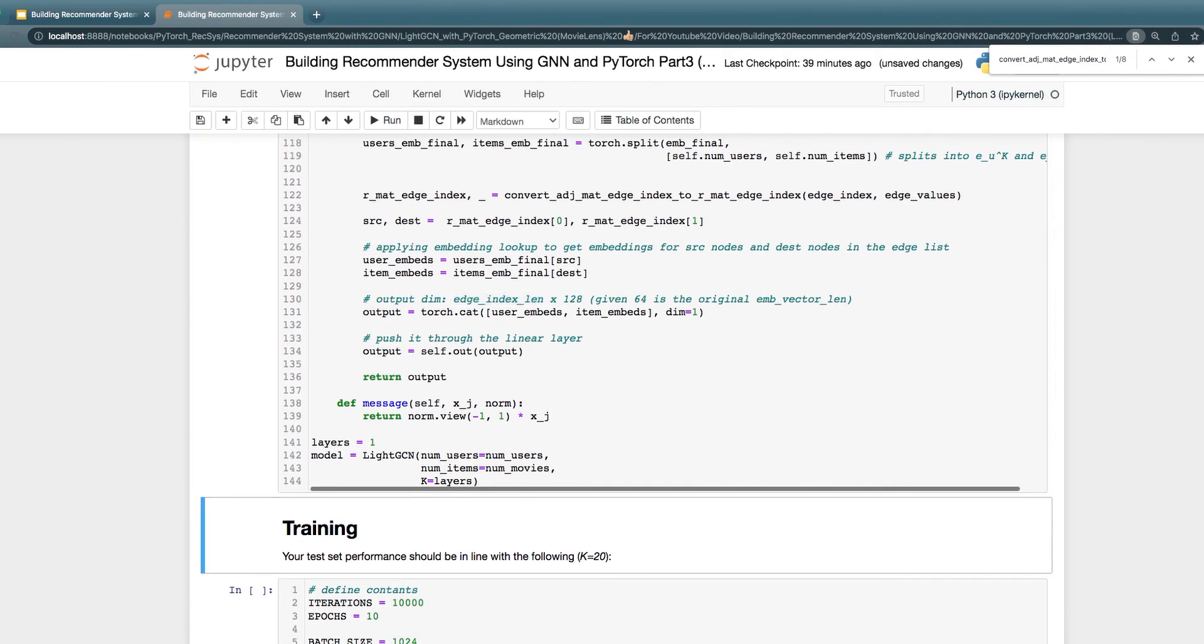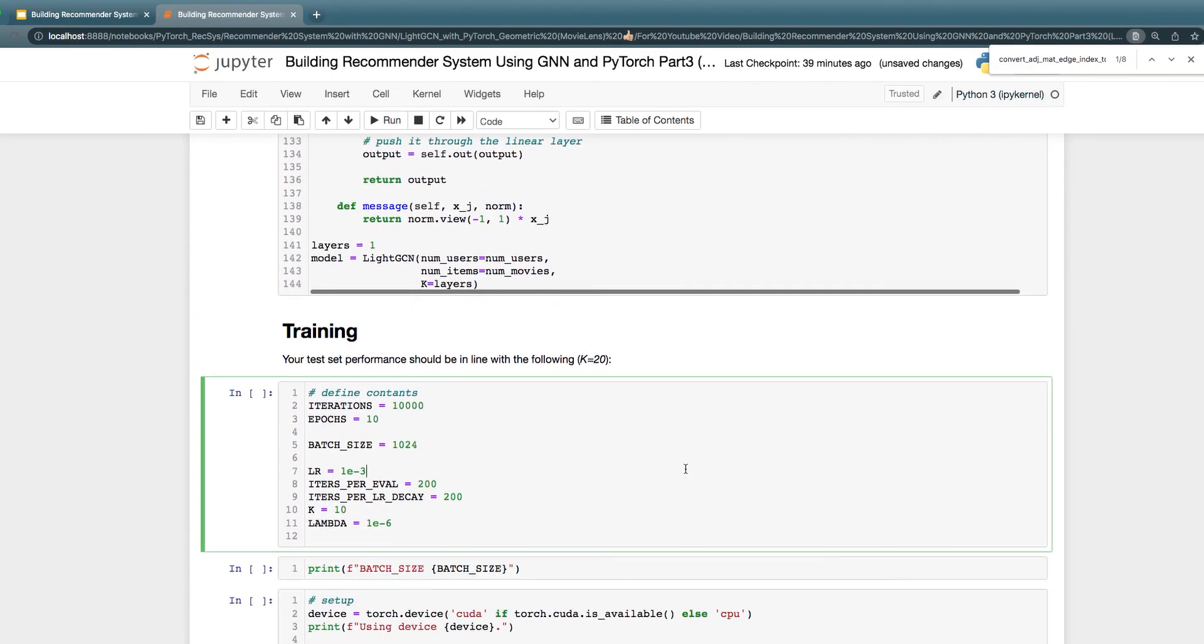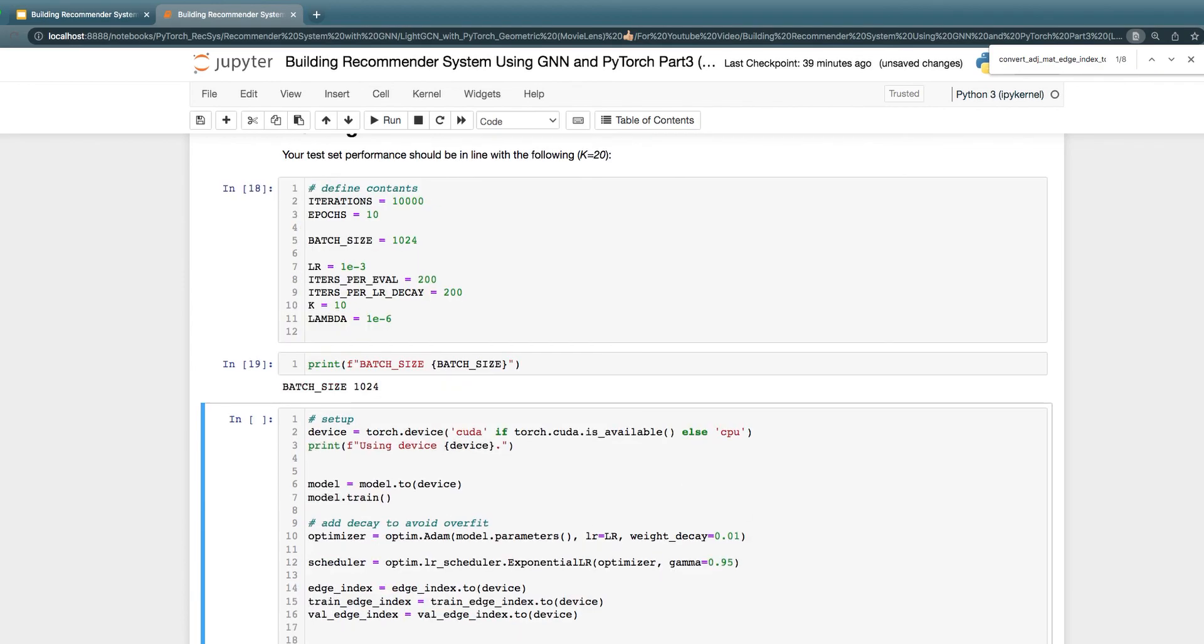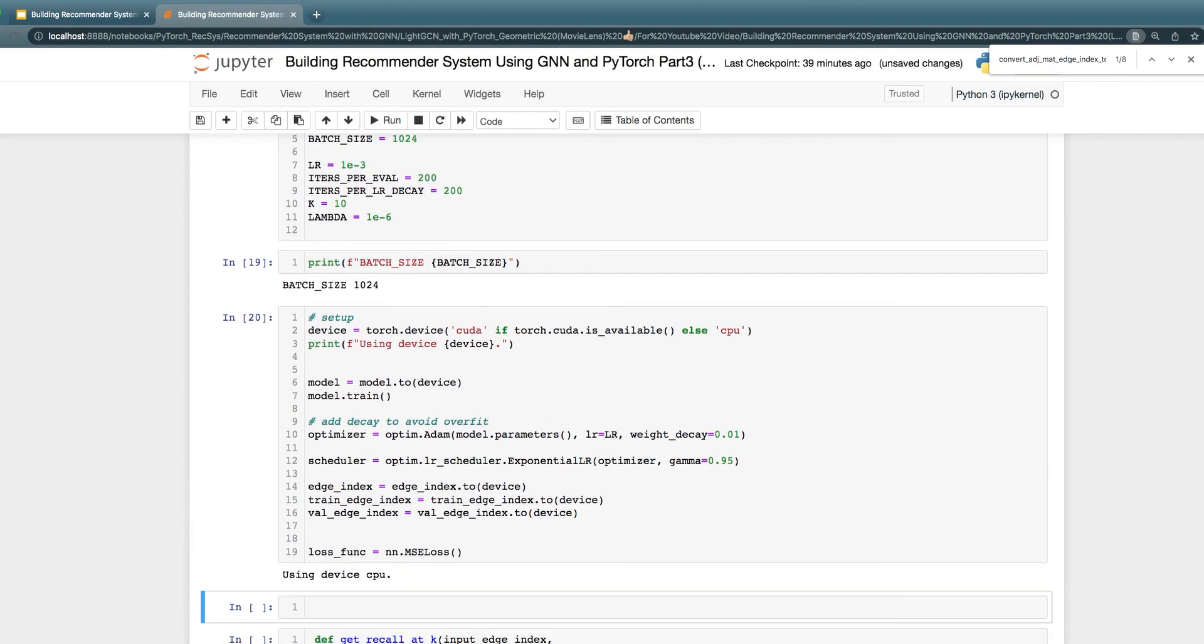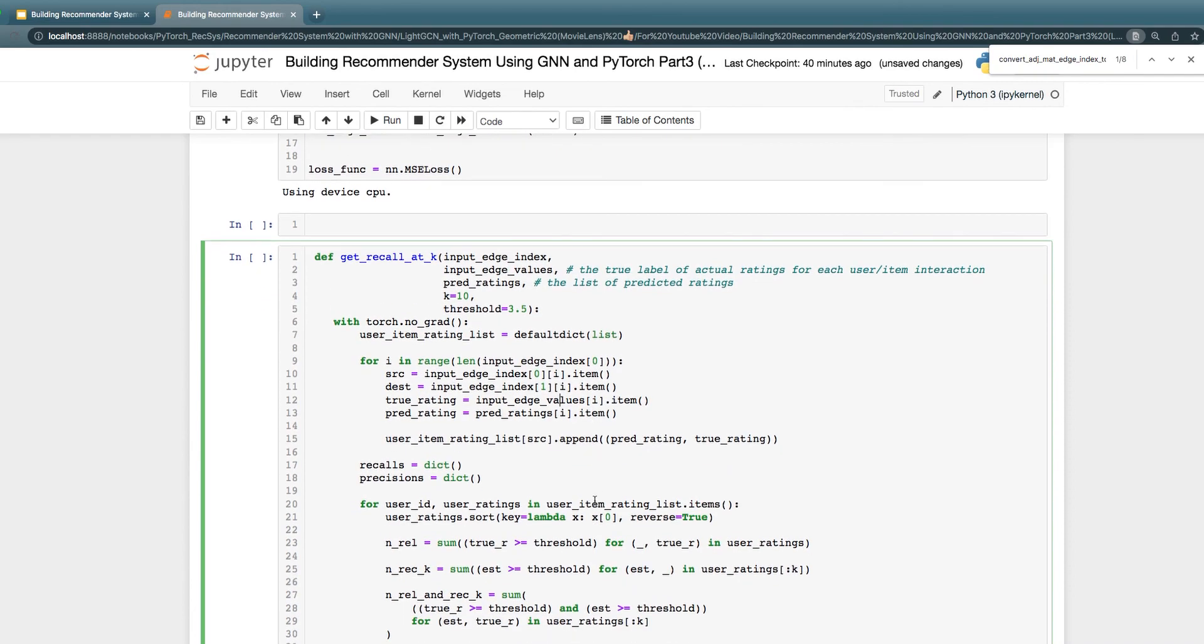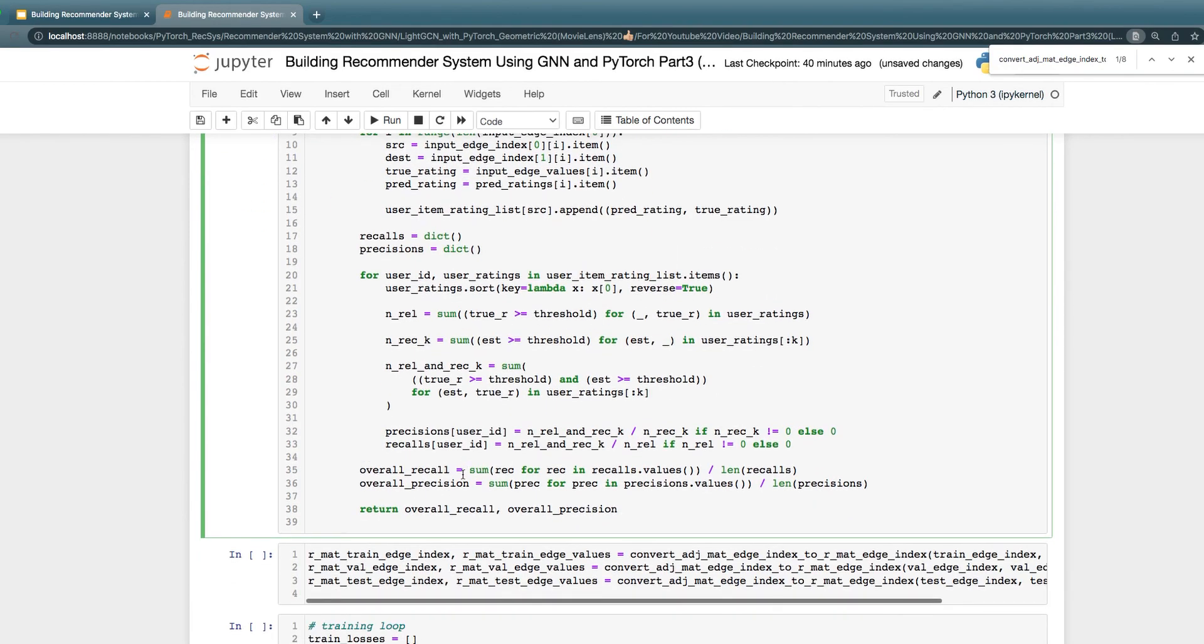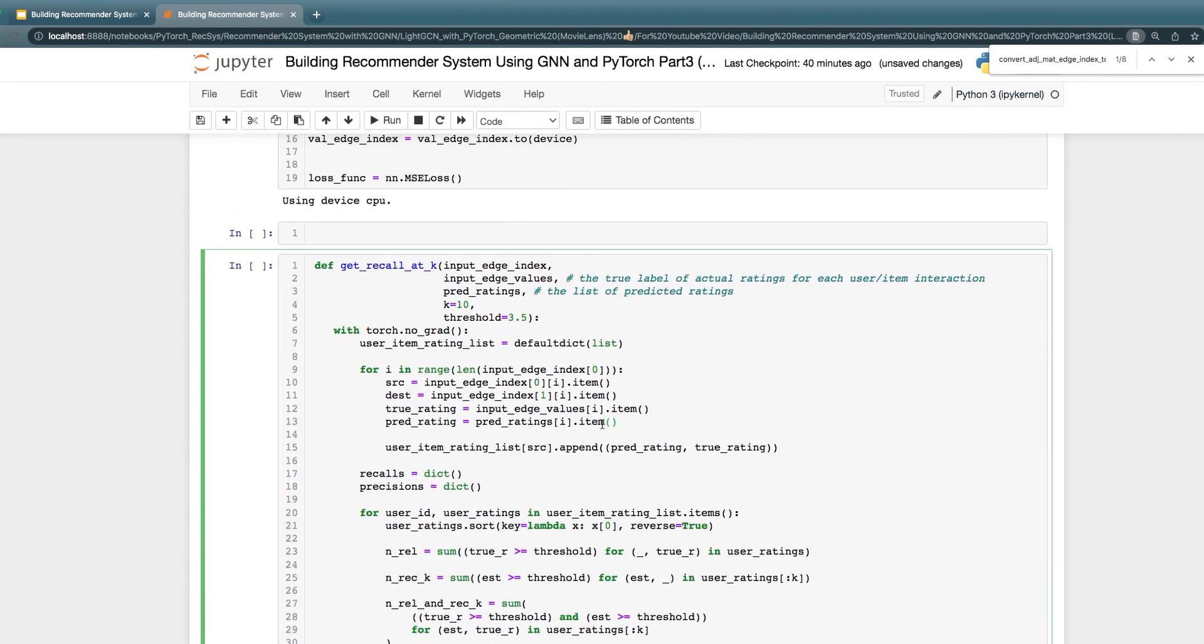Let's define the model for training. Here I'm defining some of the parameters. This is pretty much the same except for I'm using MSE or RMSE as the loss function. Everything else is the same. Get Recall at K, this is basically exactly the same as the video I made on neural collaborative filtering. Essentially, you're taking the edge_index and the input edge_value, which is the true label, the actual rating. This is the list of predicted ratings. Based on these two, and based on this input edge_index that has user ID, then you can compute Recall at K and Precision at K.